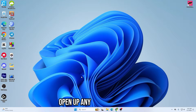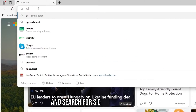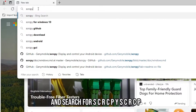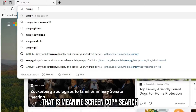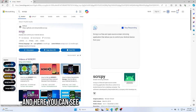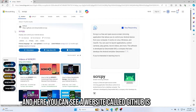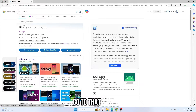First of all, open up any browser and search for scrcpy — S-C-R-C-P-Y — which stands for screen copy. Search for it and here you can see a website called GitHub showing cpyscrcpy. Go to that website.